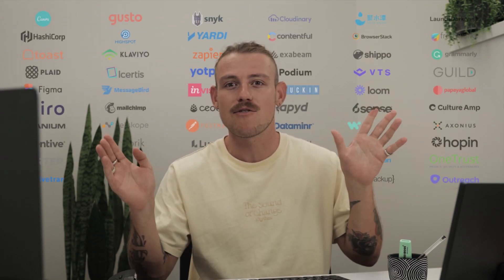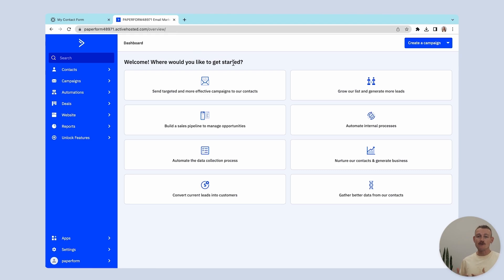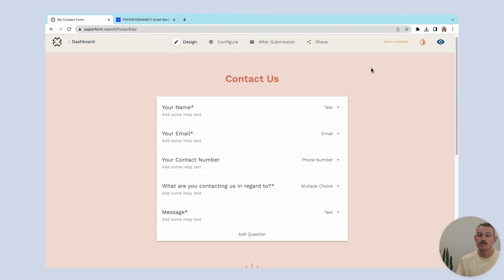We've covered what webhooks are in theory, but how do we set them up in practice? Setting up a webhook differs depending on the applications you're using. However, most products, particularly SaaS products, will have a settings or similar section where you can paste the webhook URL you've created. While we can't cover every app on the internet, we can show you how to do this using Paperform. For our example, let's add our submitter to our CRM platform ActiveCampaign.